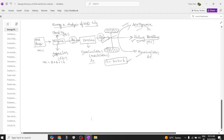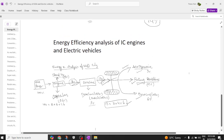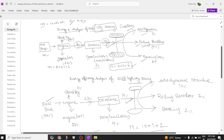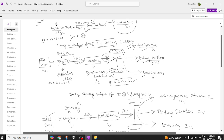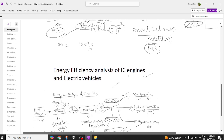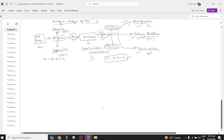Hi everyone, welcome back to our channel. Today we are going to review the energy efficiency analysis of an internal combustion engine versus electric vehicle. In the previous session — I will leave you the link in the description — we had already done energy efficiency analysis of an IC engine at normal operating conditions, city driving conditions, as well as highway driving conditions. Now let's try to draw the graphs for those different levels.